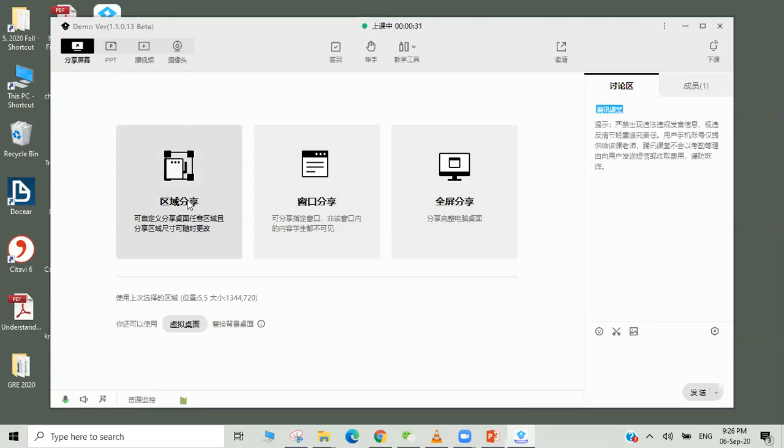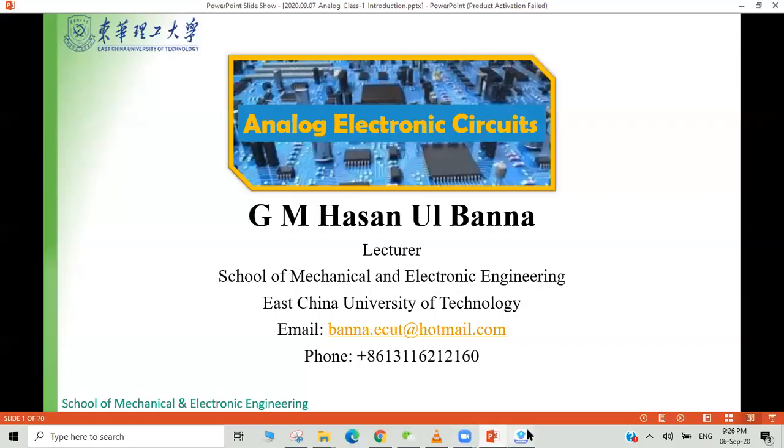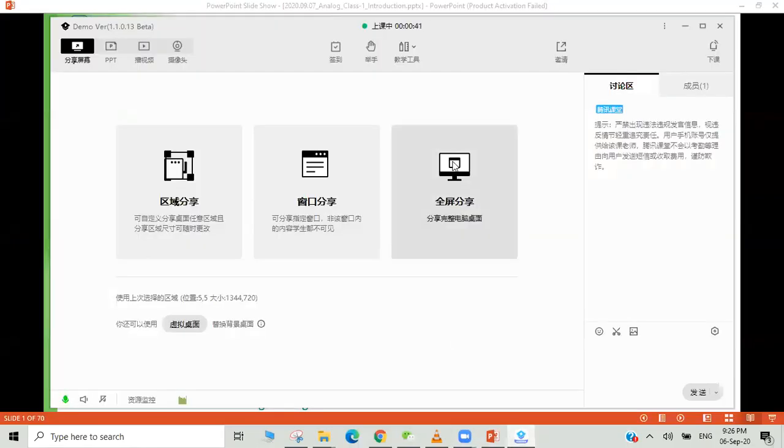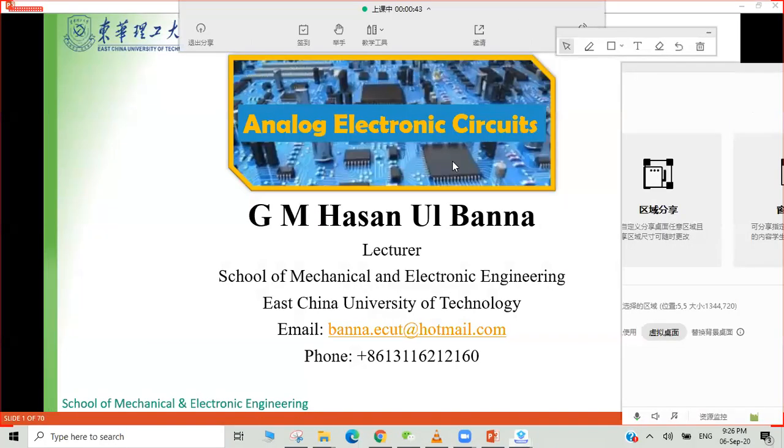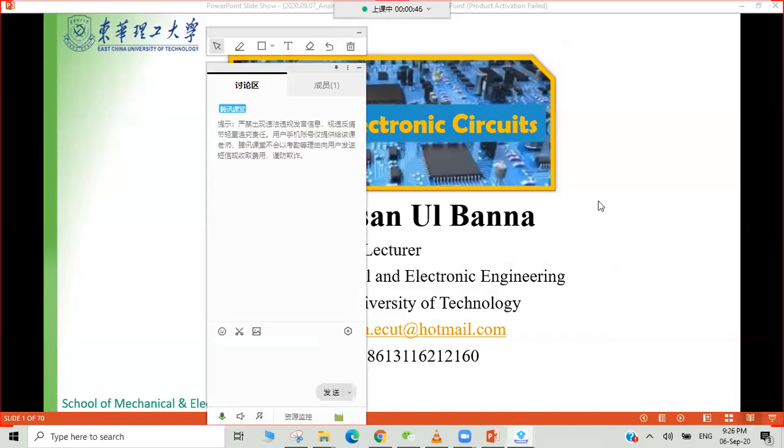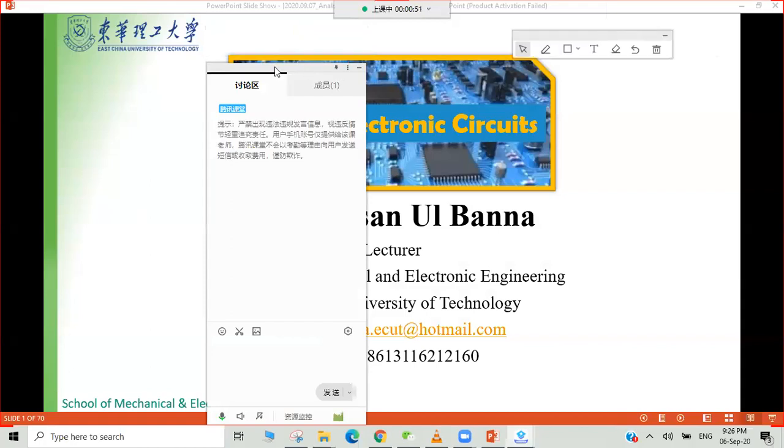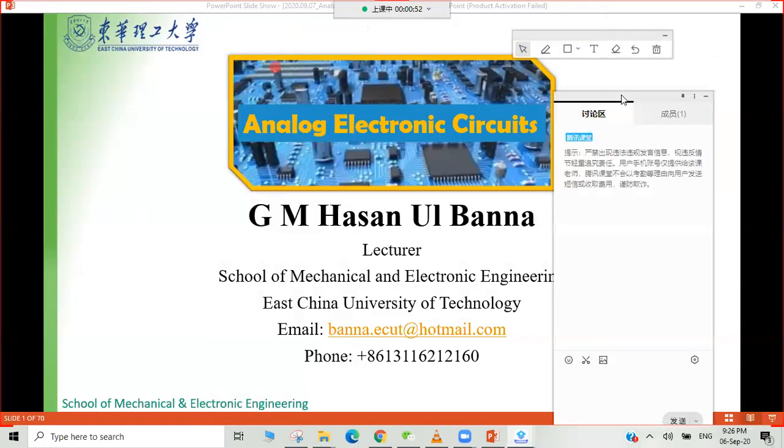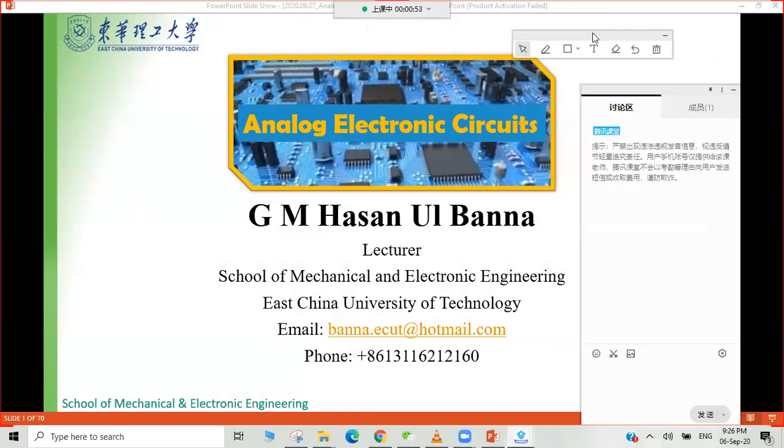But the most convenient way is share the screen, right? So I will try to share. This is like a fixed area we can share, and this one can show the full window. I'll try to show the full window. Now here is the class window and we have several options.